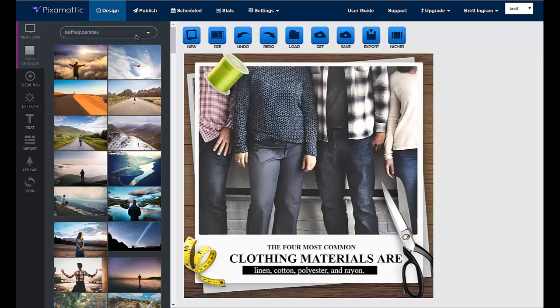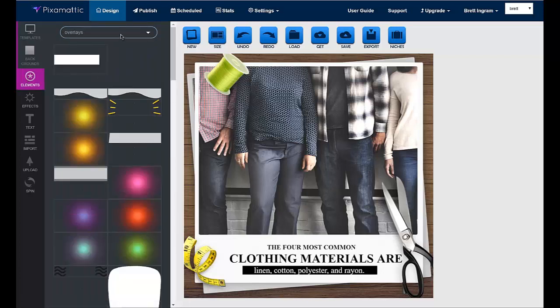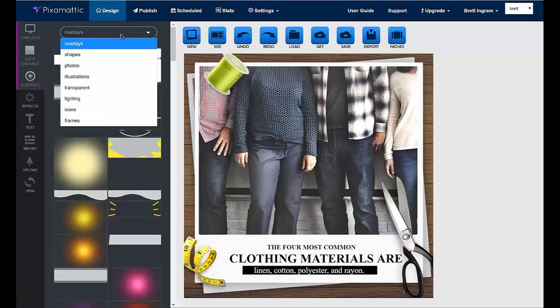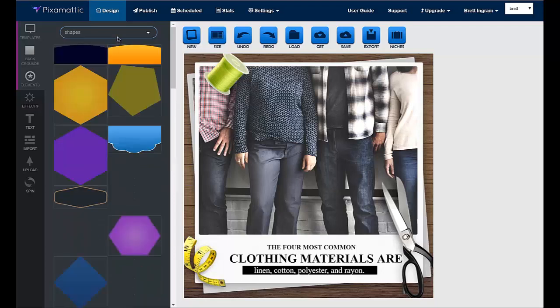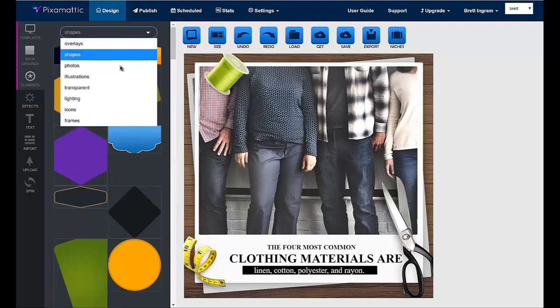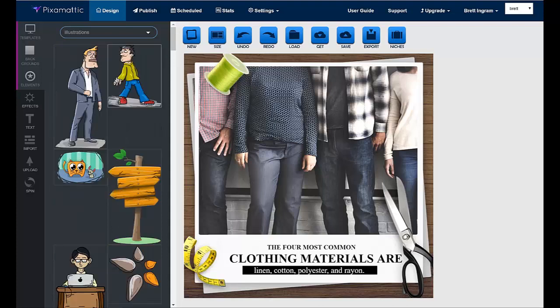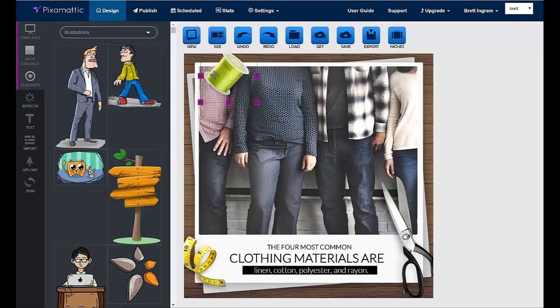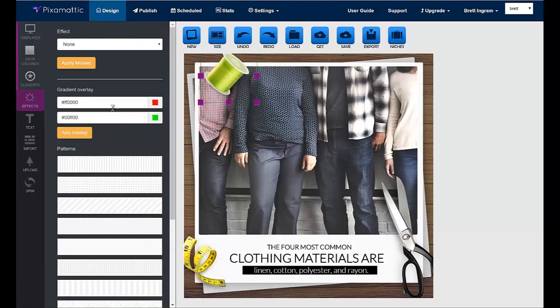You can also add or change visual elements, everything from overlays to shapes, to photos, to transparent photos, illustrations, lighting, icons and frames. There are hundreds of included graphics for you to use. And you can add effects to any element by clicking on it, clicking on the effects button, choosing the effect that you want to apply and clicking on that.